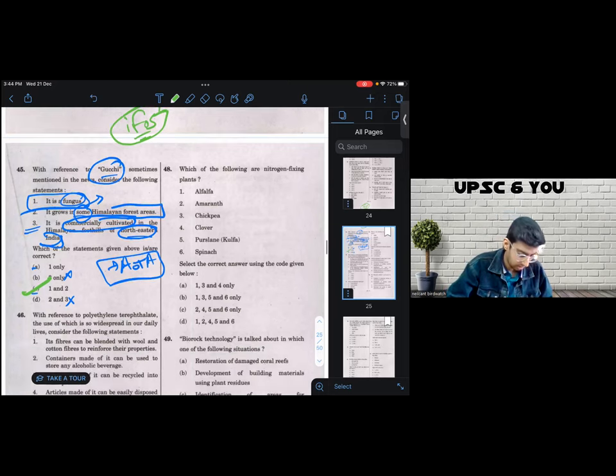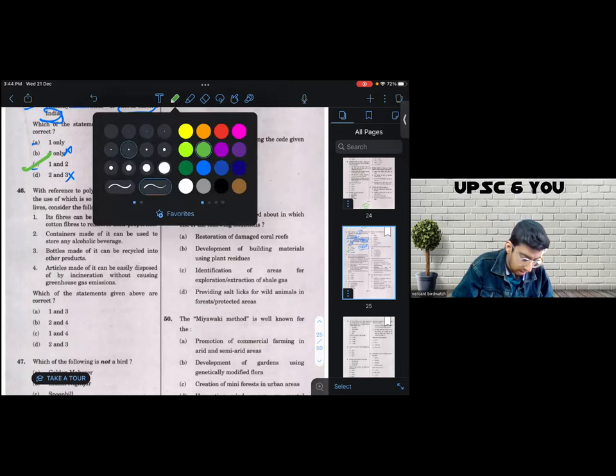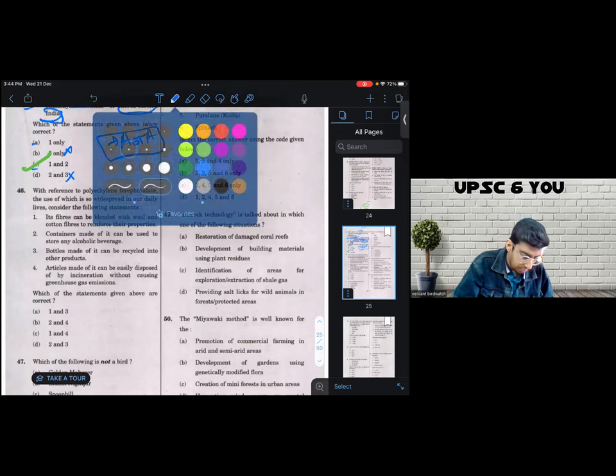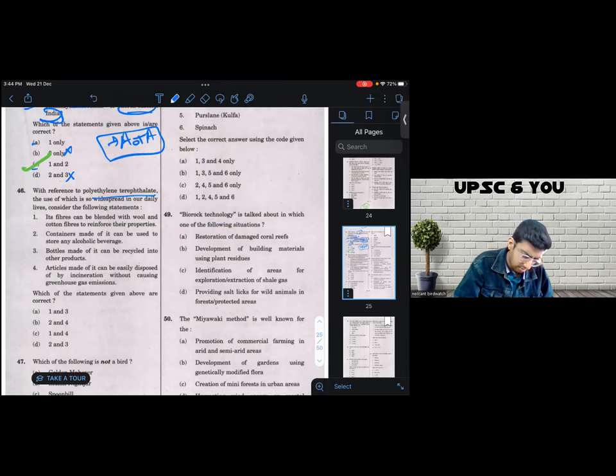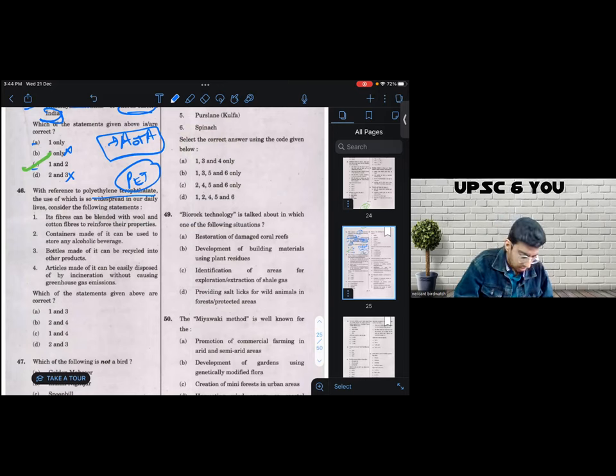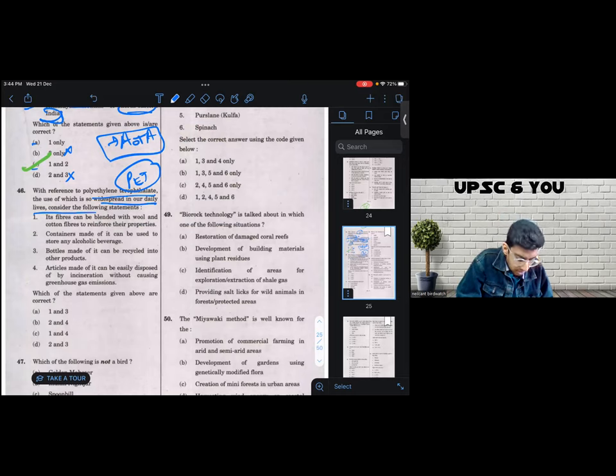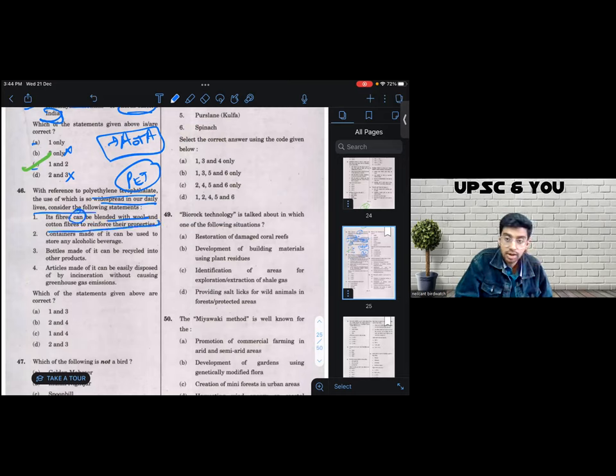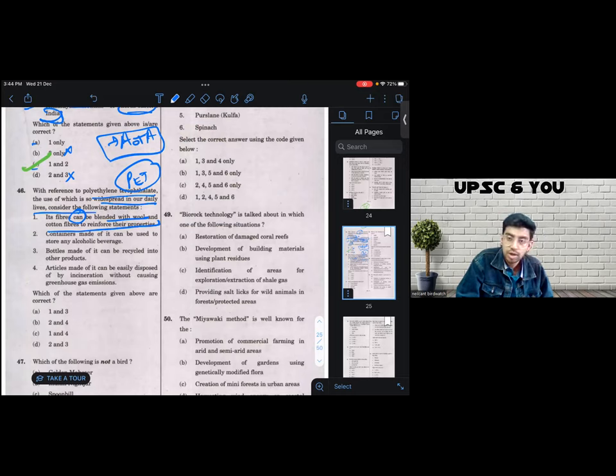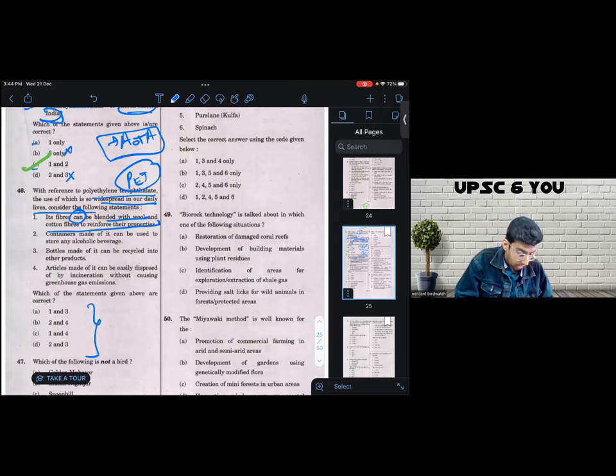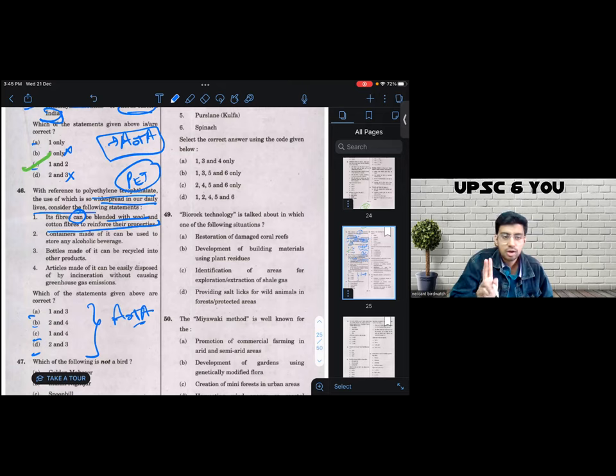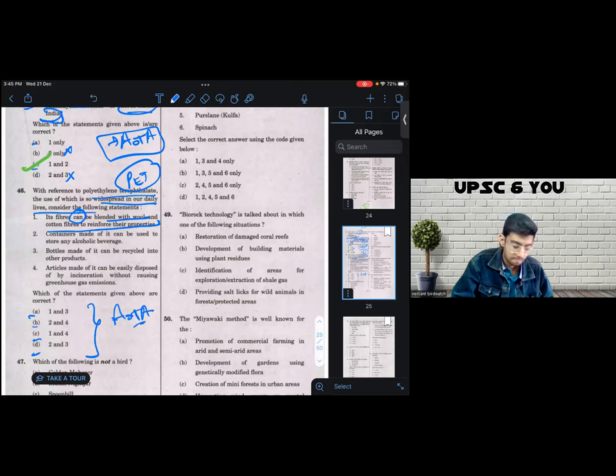Come to question number 46, which is talking about PET. PET as a theme has been repeated a lot of times. The use of which is so widespread in our daily lives, consider the following statements. Its fibers can be blended with wool to reinforce. Of course, why not? Again, 'can' is talking about possibility and a generic statement. Why not? And again, if you look at the options, there is no option that says all of the above. So at least two and exactly two of the given statements are incorrect.